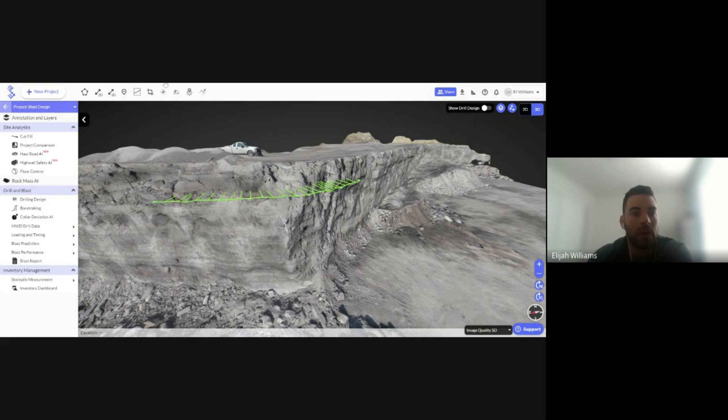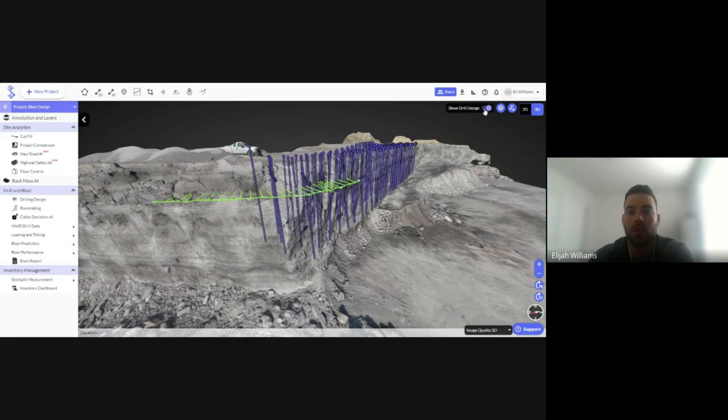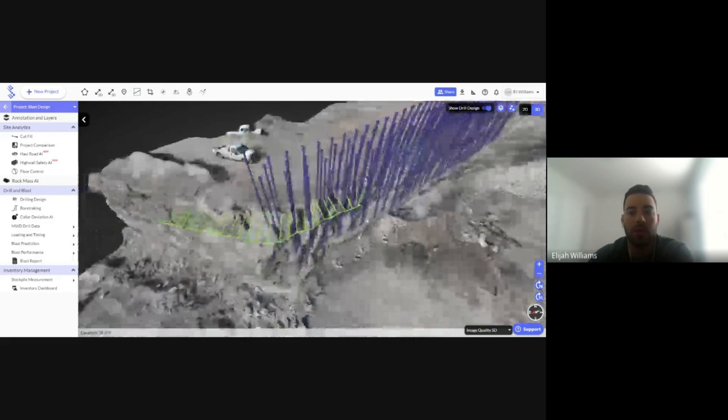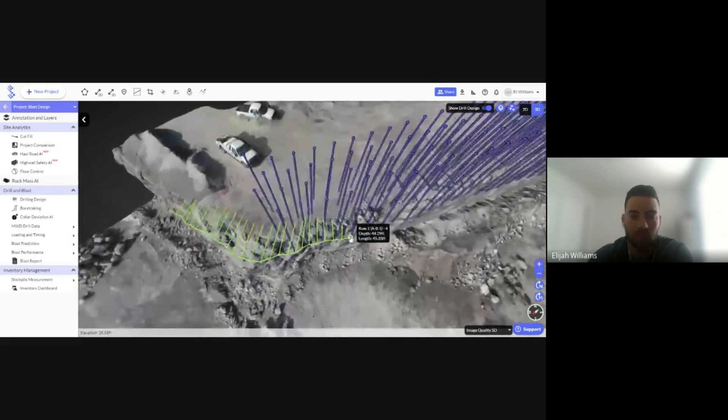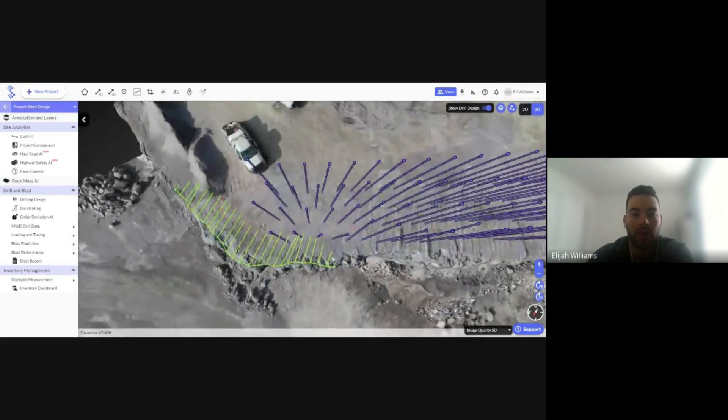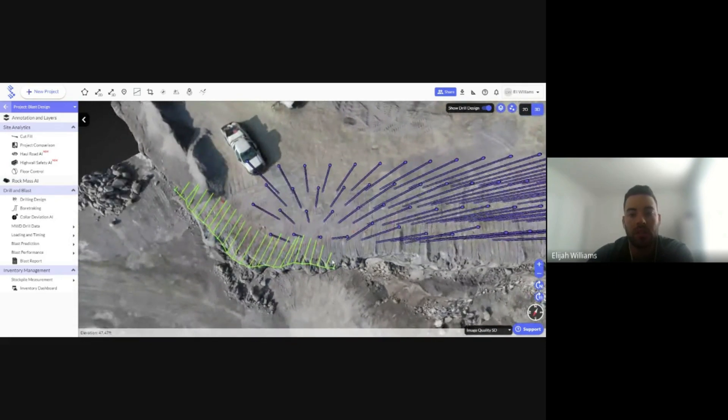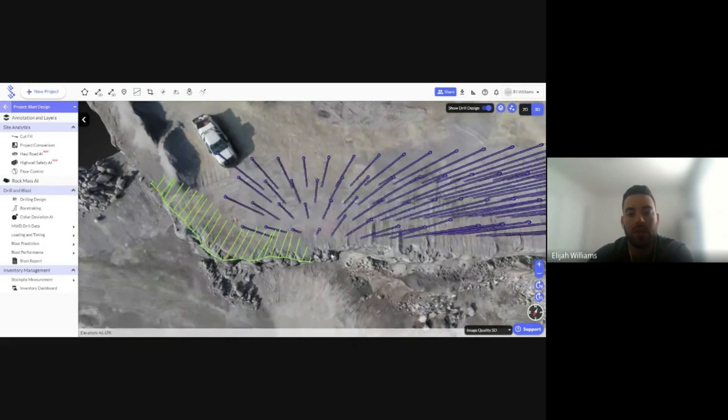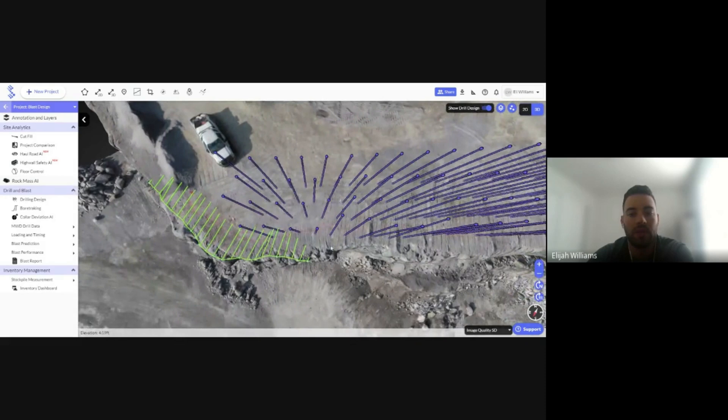Now, if I want to apply this to my drilling and blasting design, I can simply toggle on my drill design. Notice how they are intersecting in certain parts of my face row of holes.